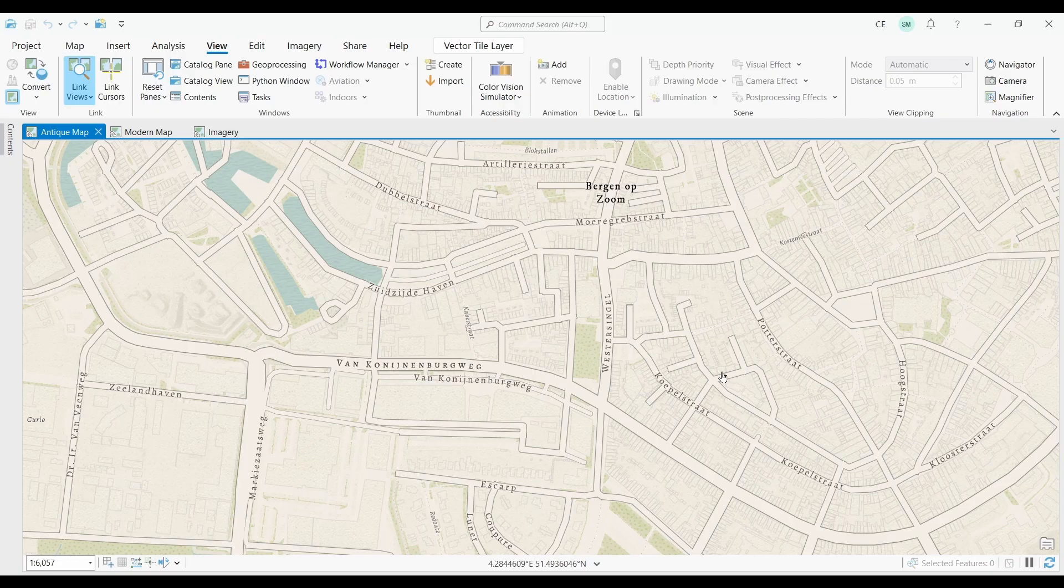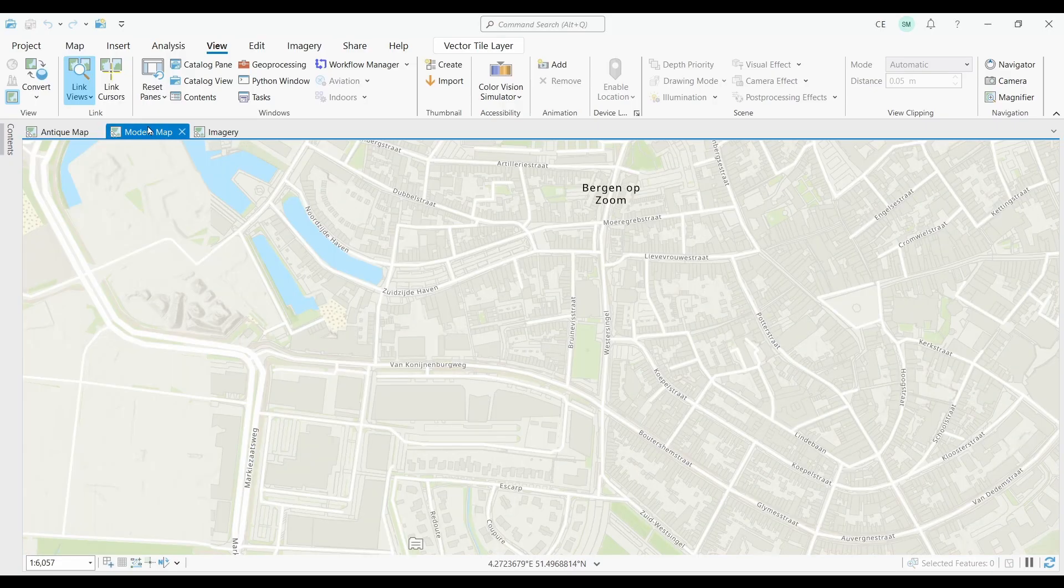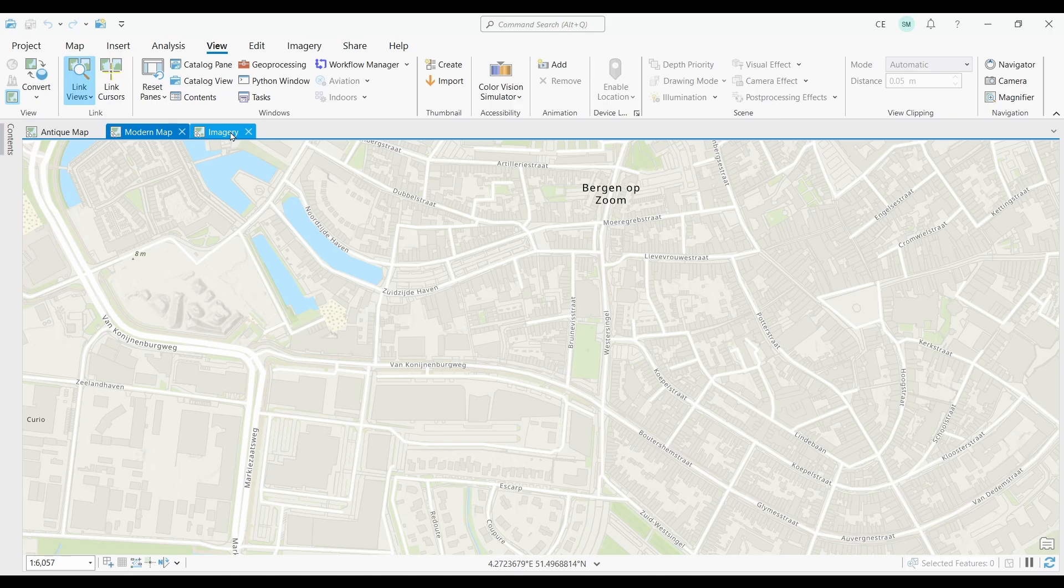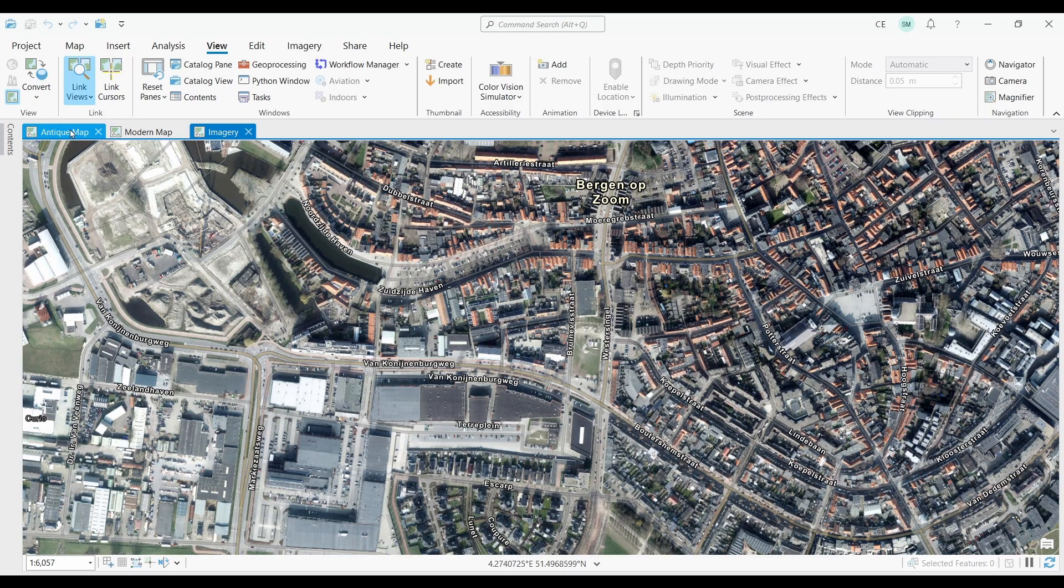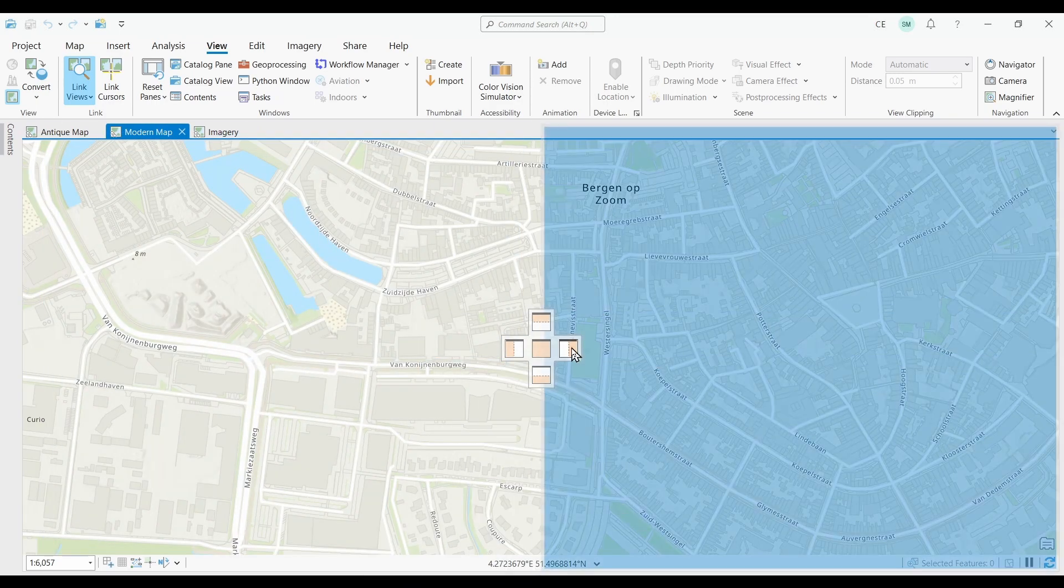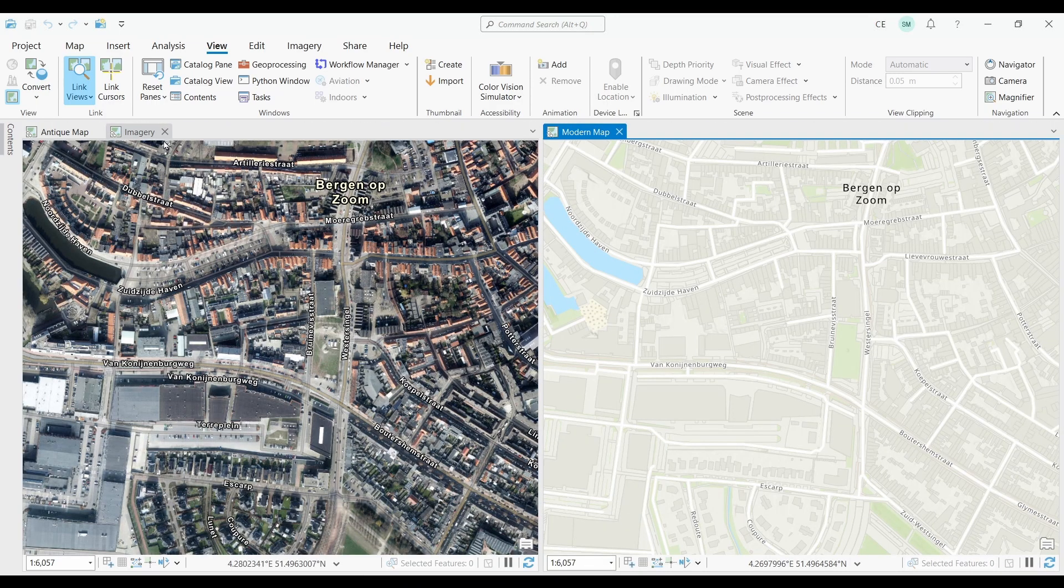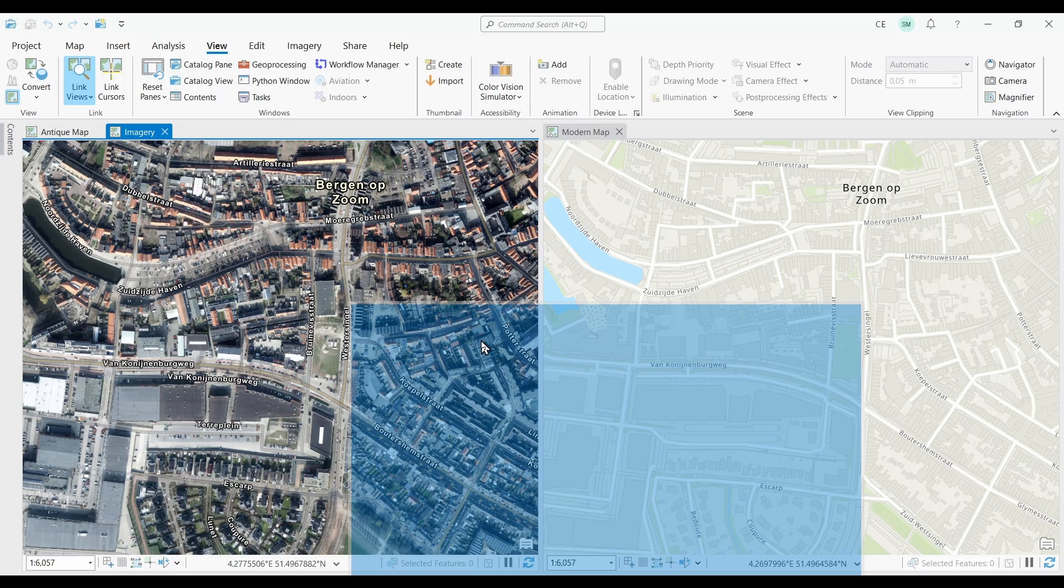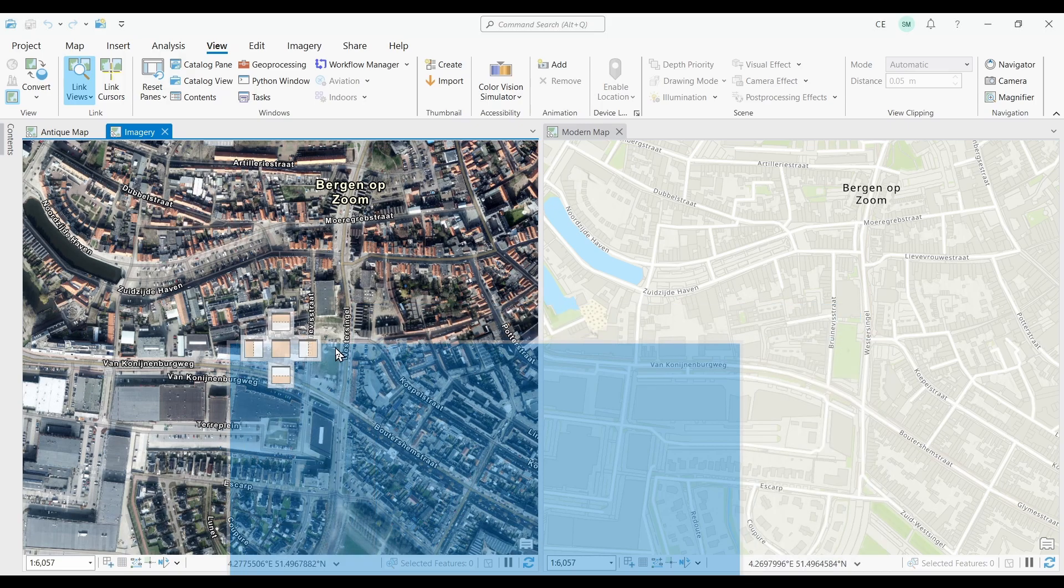Starting with number one, we have linking map views. Linking views in ArcGIS Pro refers to the ability to synchronize the display of multiple maps or scenes in the software.